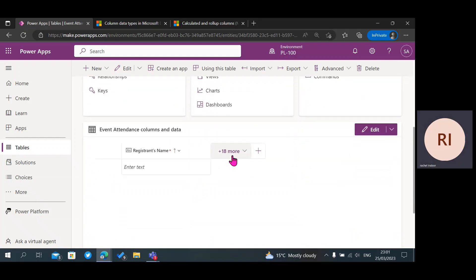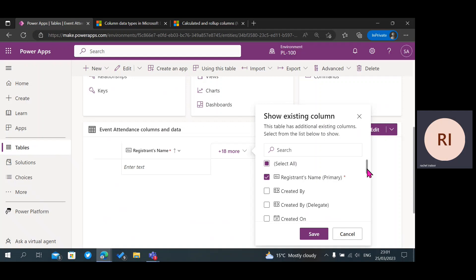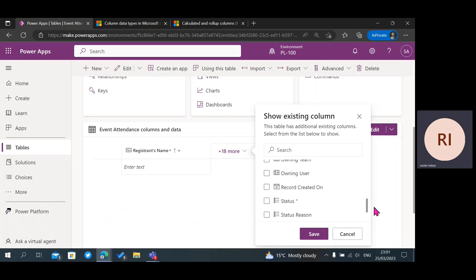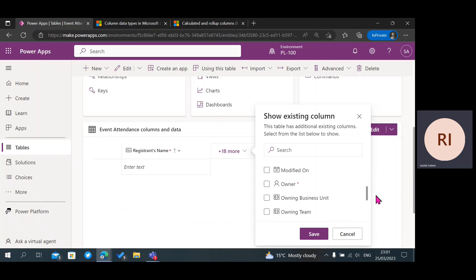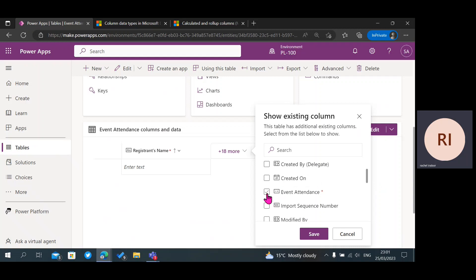The next thing we are going to see — if I click on this area — you are going to see already existing columns created by the system. You have your Status, Version Number, and Event Attendance. This is actually your key, your primary key.